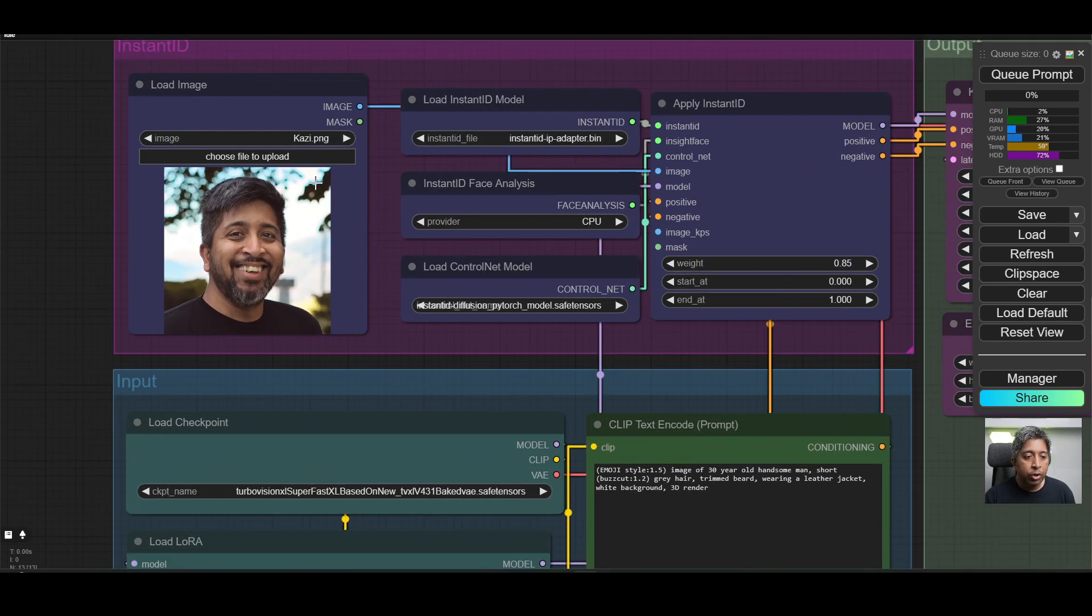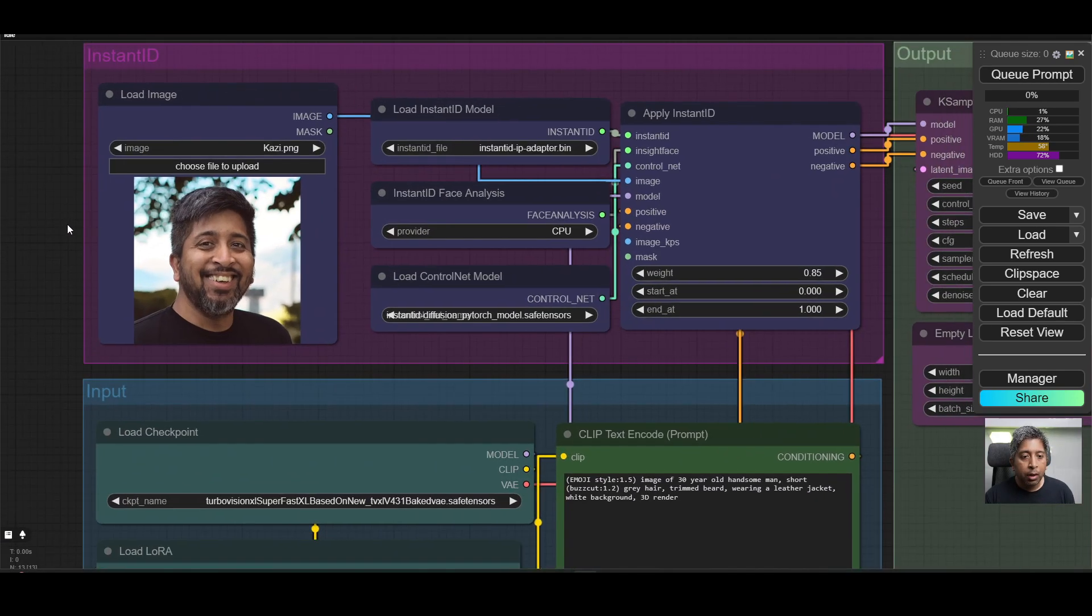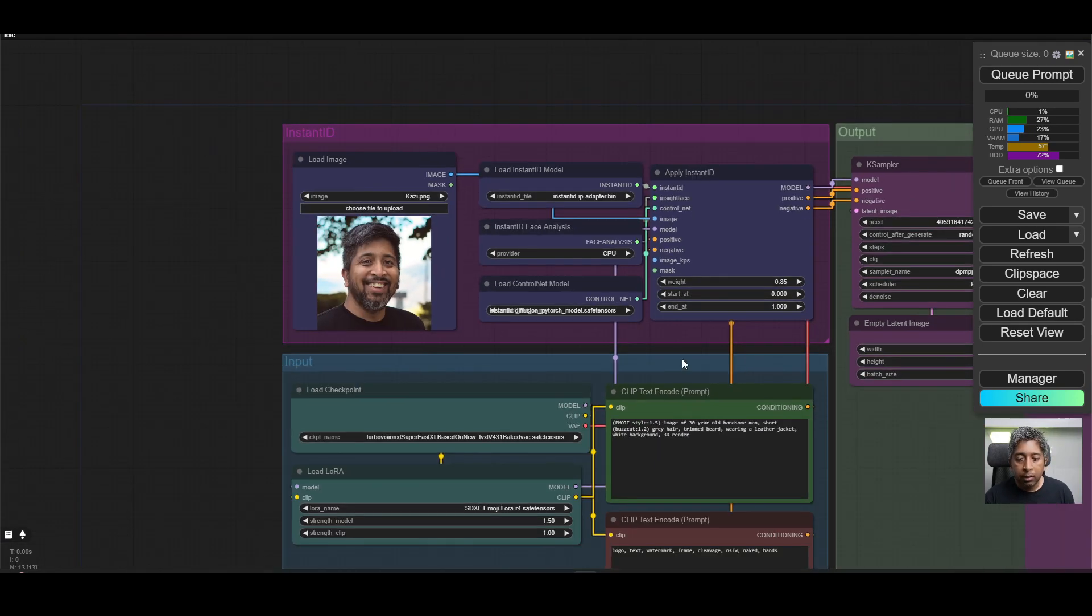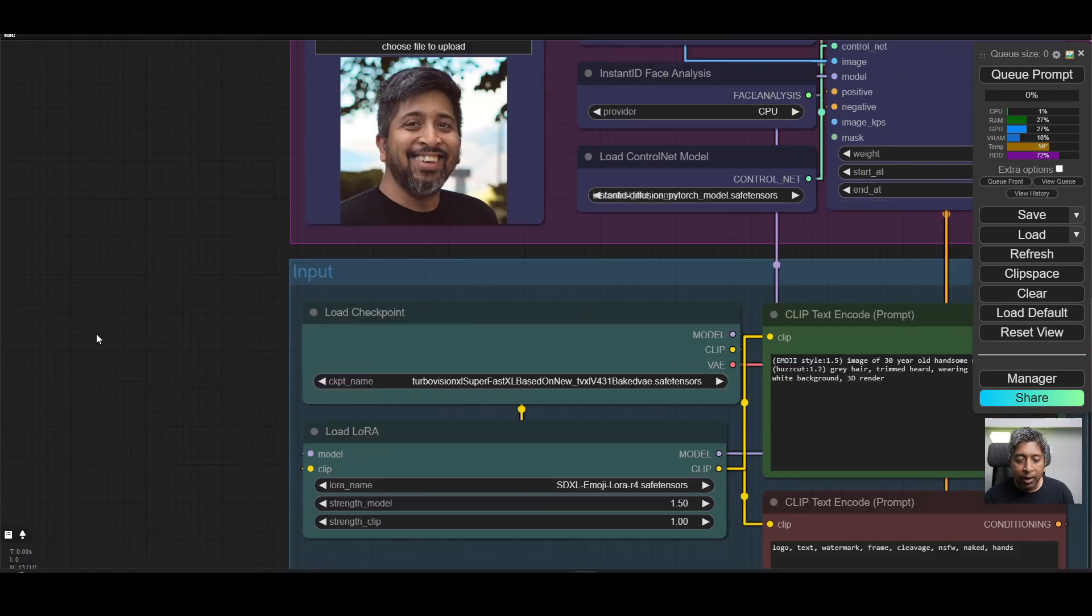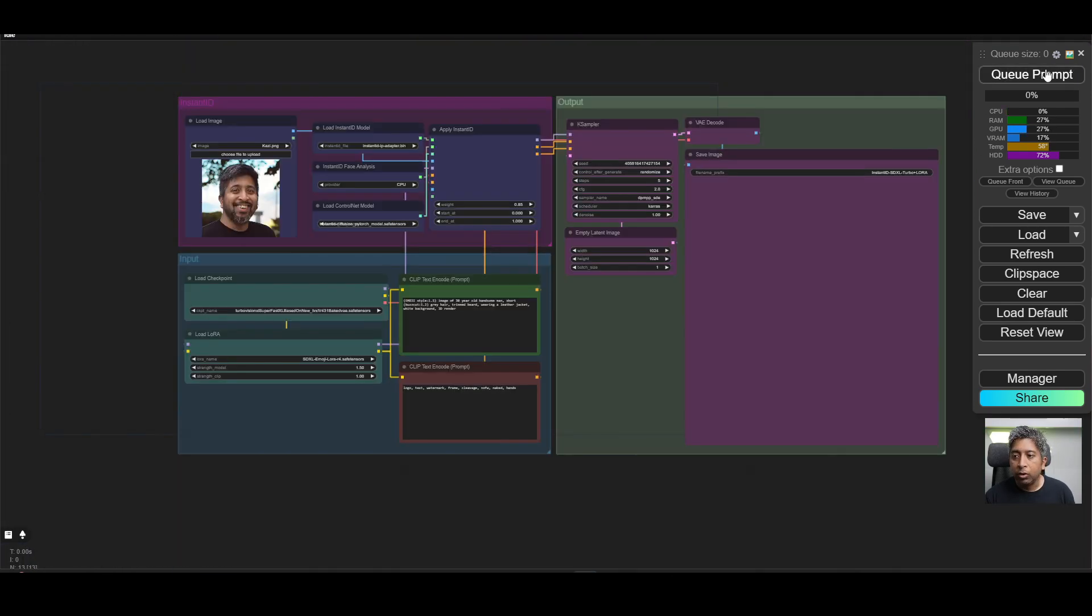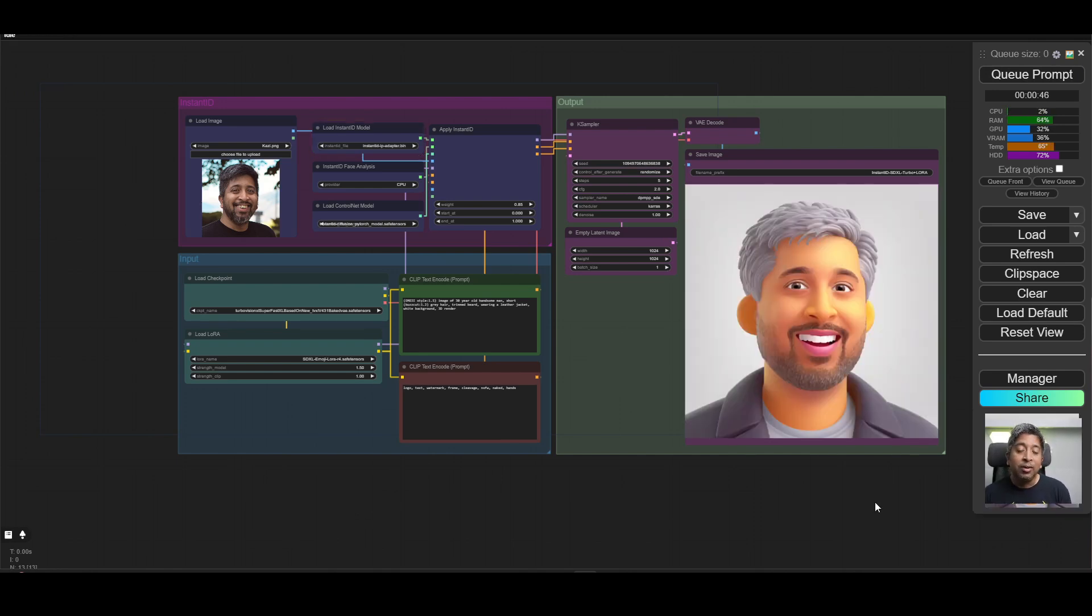load your photo over here, and then you can write a prompt. I'm using the emoji LoRa over here. Once you hit Q prompt, it will start generating the image for you. There you go.